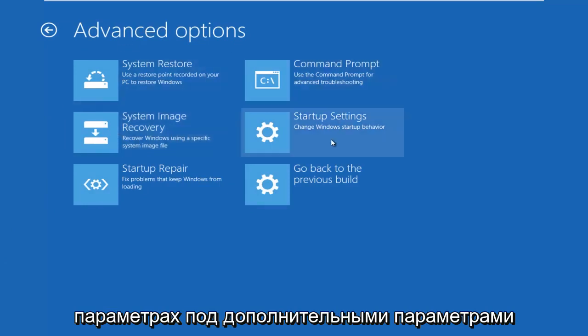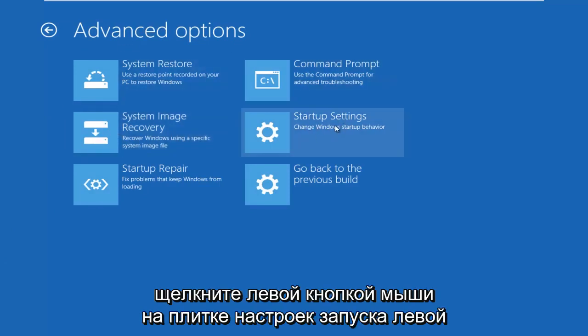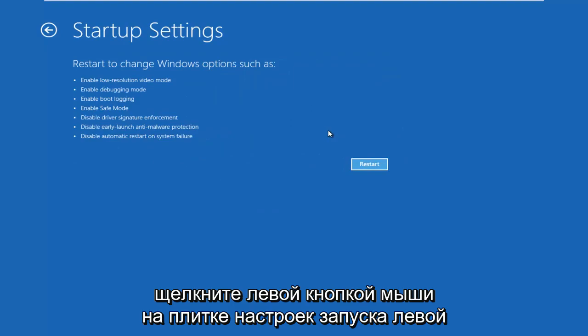Underneath Advanced Options, left-click on the Startup Settings tile. Left-click on Restart.